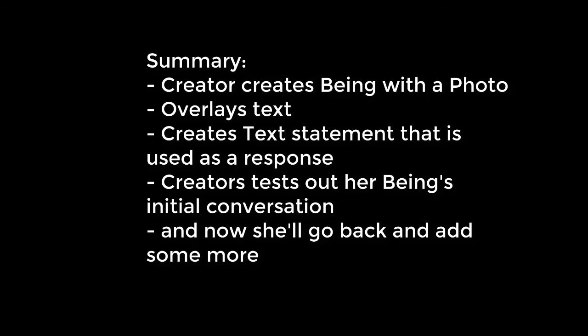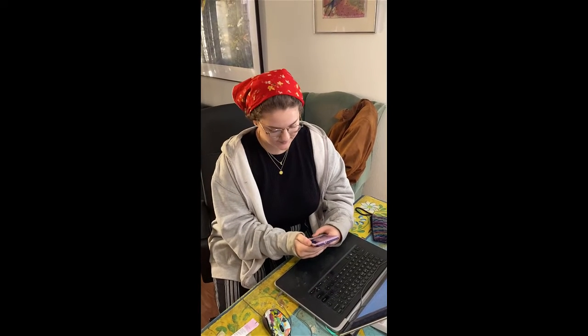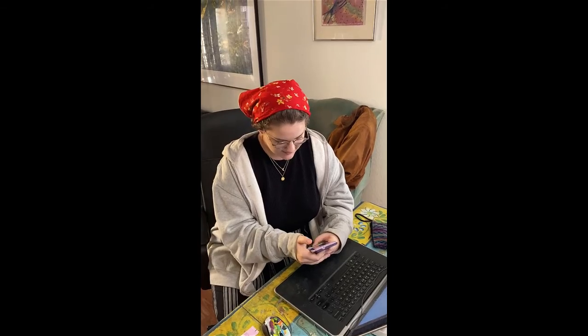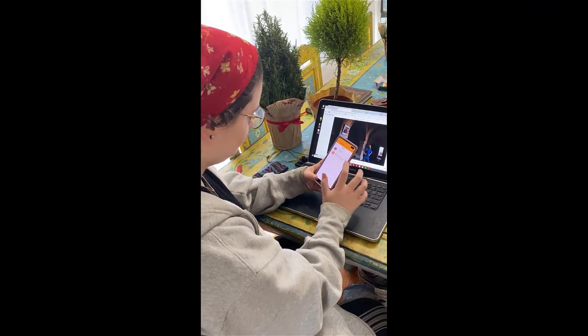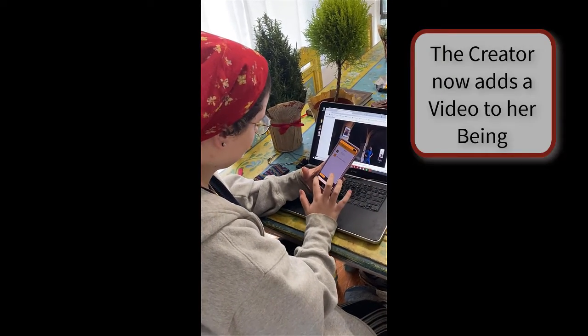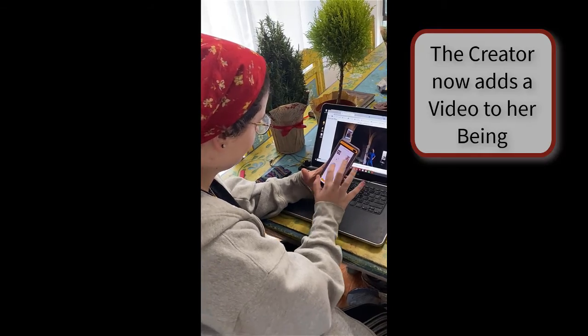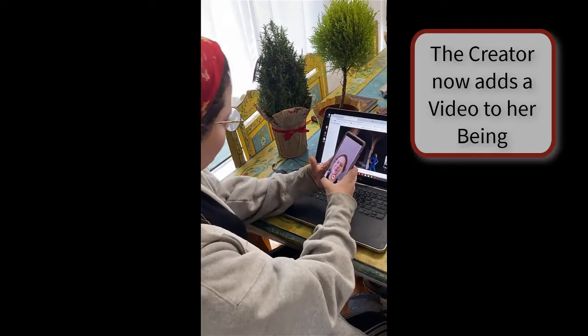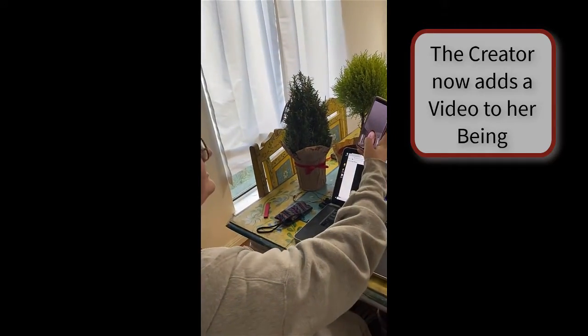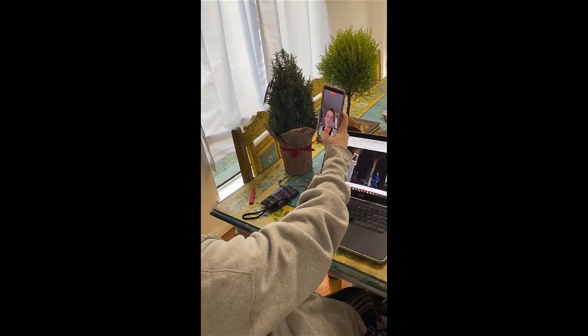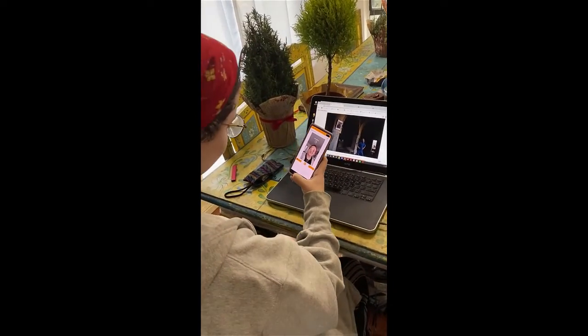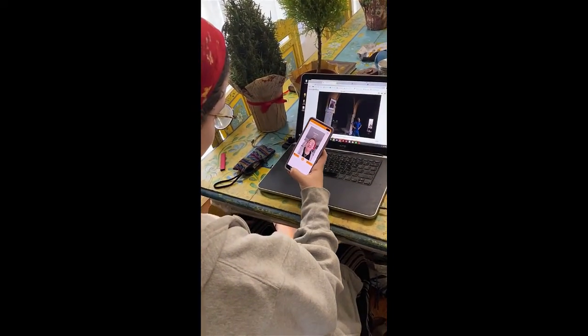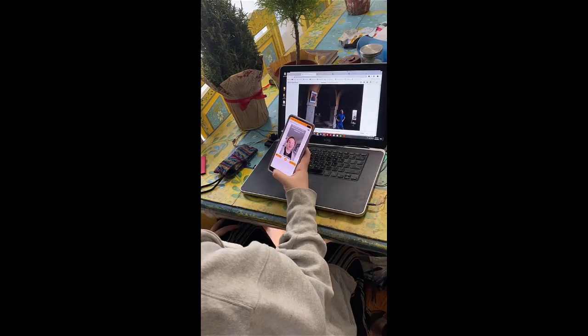Now we'll see her go back and add some more. Let's add a video. Pop quiz. Who is Bella kicking it with down the rabbit hole?